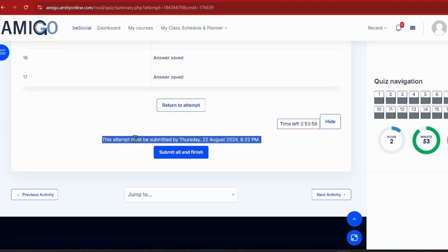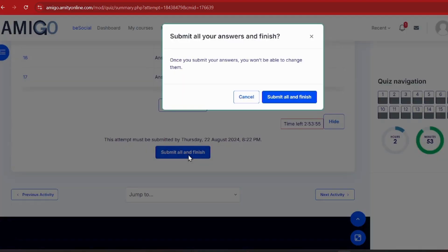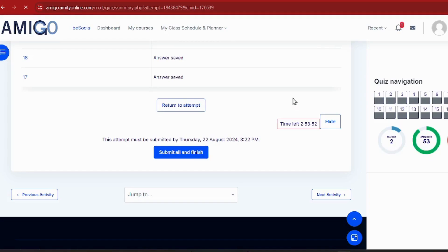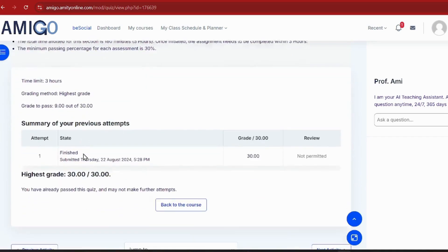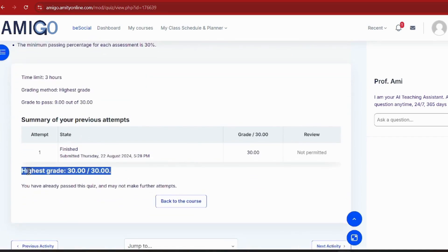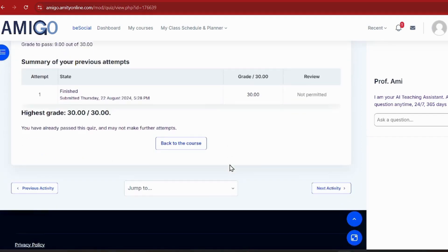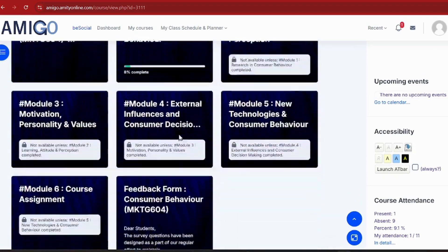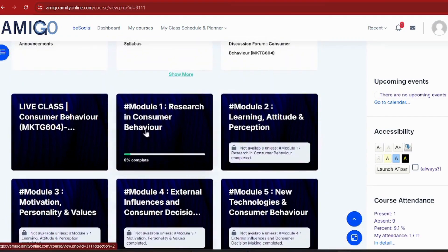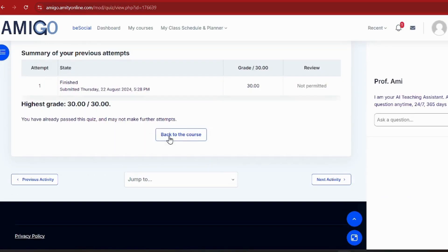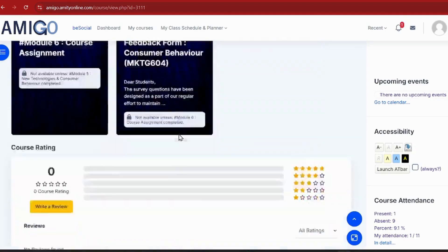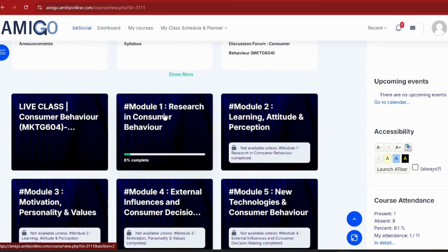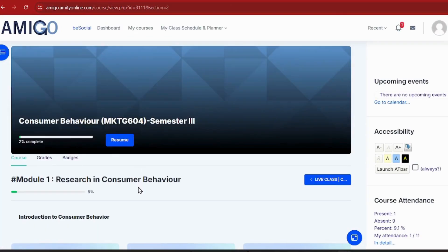You can see it is done — I have completed it. As I scroll down, you can see I scored 30 out of 30. Full marks! Now I'll click 'Back to Course' and go to the other activities so my tracker reaches 100% completion. My module 1 was at 1-2% before, and now that I've completed my module assignment, you can see it has increased to 8%.